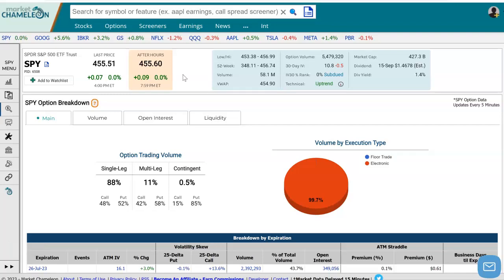Hey everyone, this is Dimitri Purgamodic with MarketChameleon.com. In this video, I'm going to show you how you could quickly find the implied volatility skew for a particular stock. This implied volatility skew is based on the different expirations available for the stock. Let's use SPY in this example.